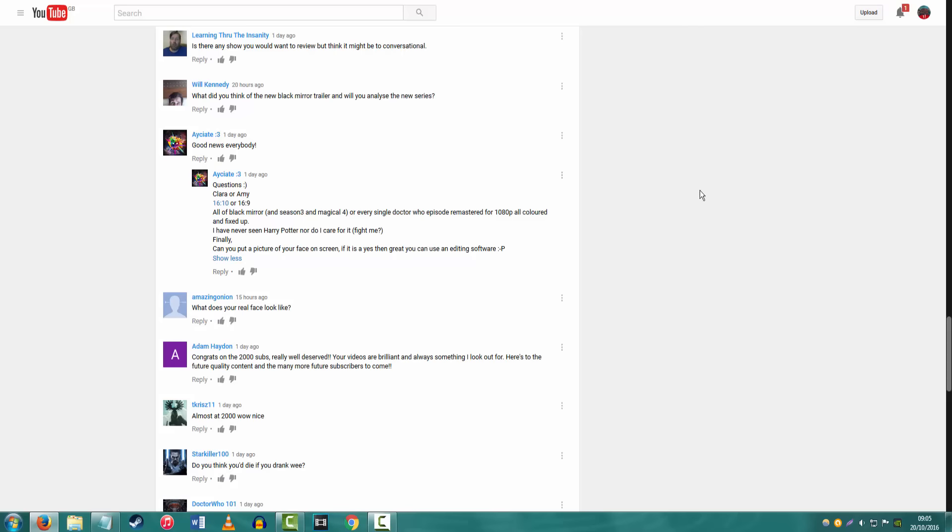All of Black Mirror or every single Doctor episode remastered, 1080p all colored and fixed up. I don't quite understand what you mean. Doctor Who, I don't think I want 1080p Doctor Who, because the current series is in 1080 already. And I don't feel the need to, I never feel the needs for things to be rebooted because they're normally just there for cash grabs.